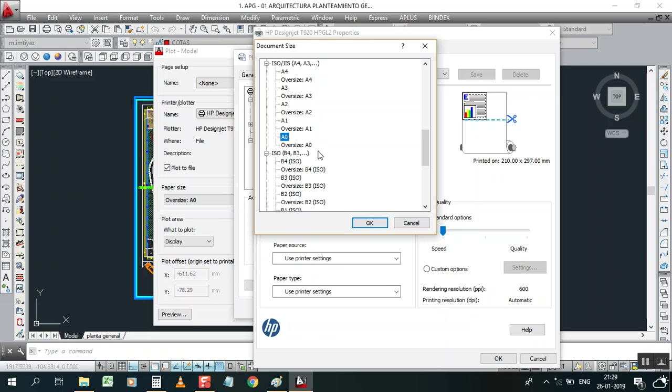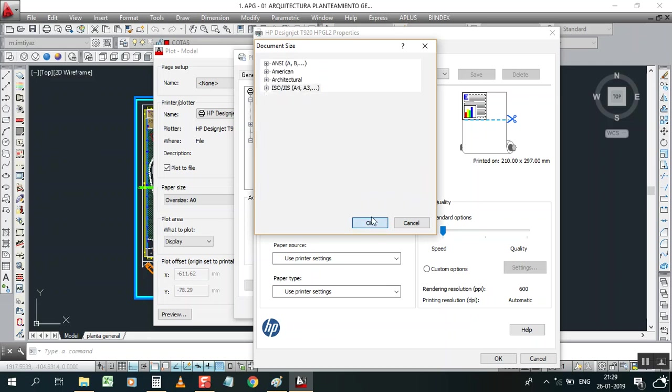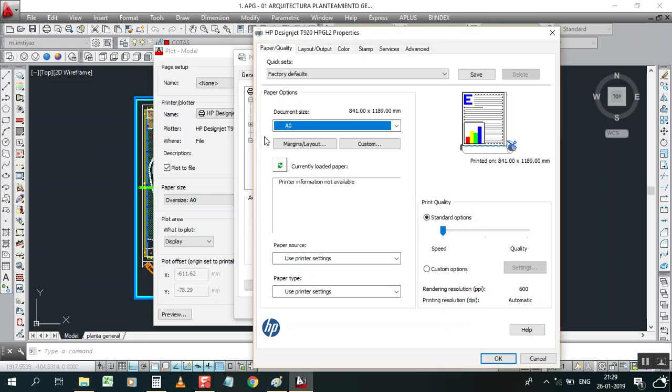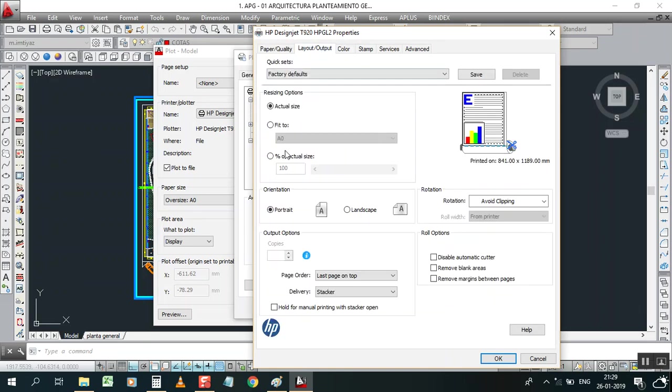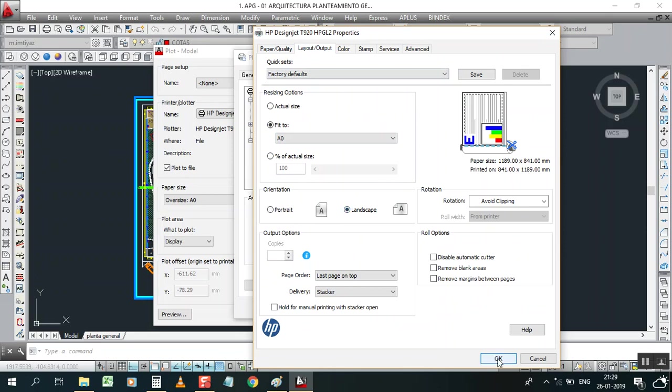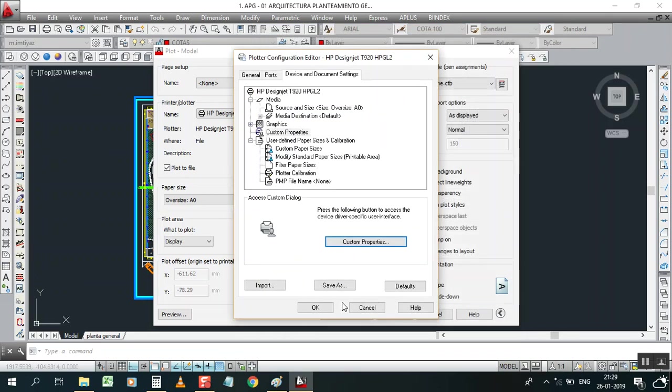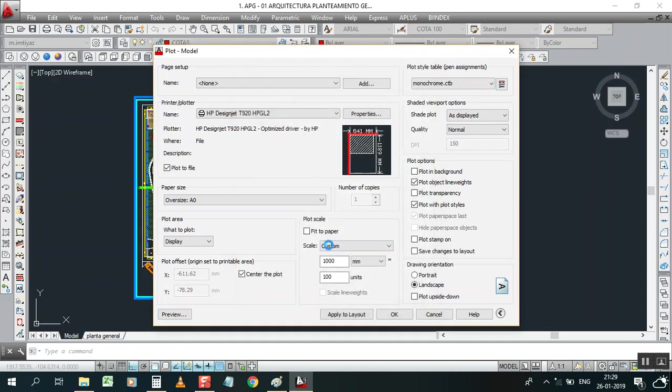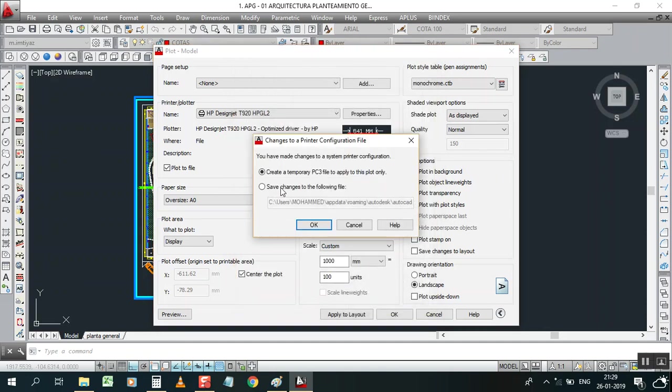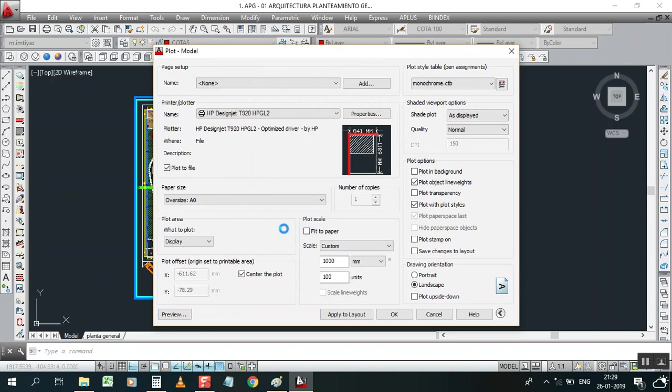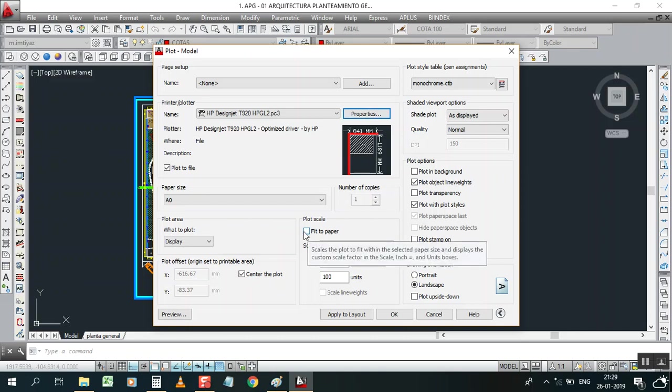Now go for the layout, select fit to A0 landscape. Here remember that don't click fit to paper. Fit to paper means that is not to scale, remember.